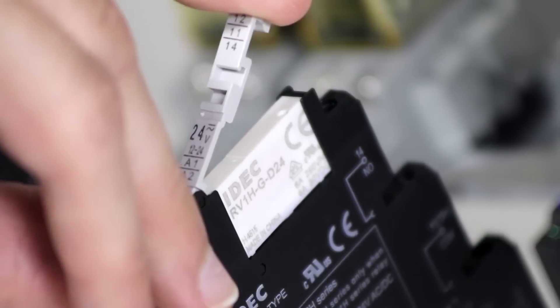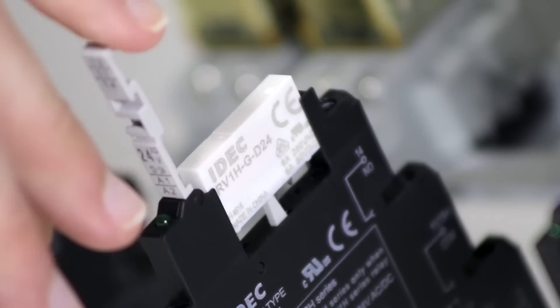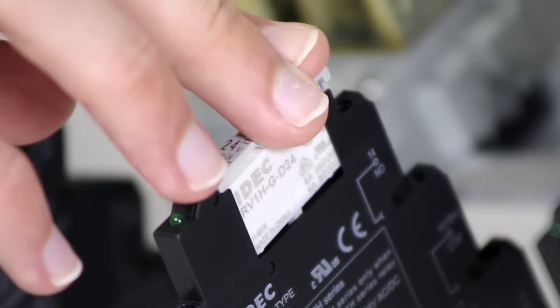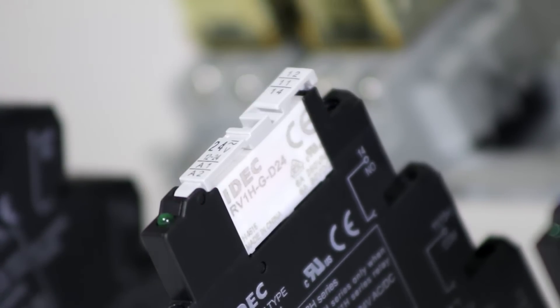Release the relay by pulling the clip. Press the clip firmly to reseat the relay.